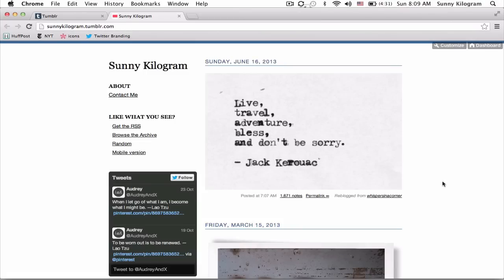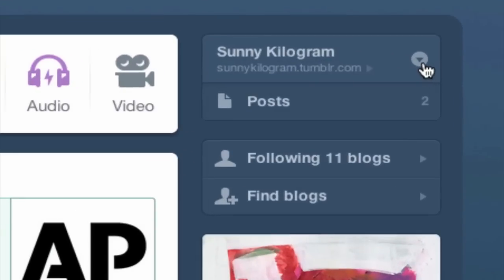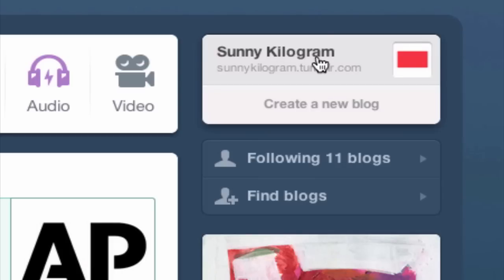Let's say that I want to delete this post, so we'll need to go back to my Tumblr dashboard. On the right-hand side here, if I clicked on this down arrow and I had more than one blog, I would see all of them listed. But since I only have one, I don't need to worry about that. This is the blog that the post is currently in, so I'm going to go ahead and click on it.